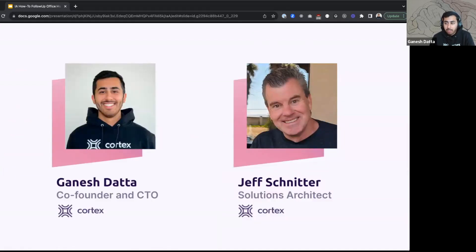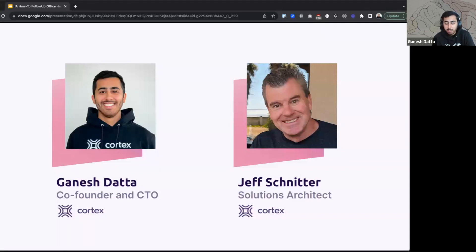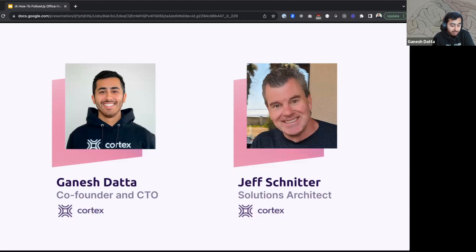Quick introductions on who we are. My name is Ganesh. I'm one of the co-founders and CTO at Cortex. Cortex is an internal developer portal that covers everything from service catalog, resource catalog, scorecards, self-service, and much more. Excited to share some of the learnings we've had from our customers and what we've seen in the market and how that can impact the way you think about your information architecture.